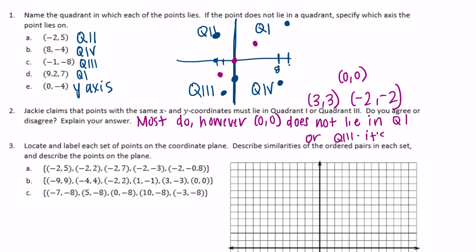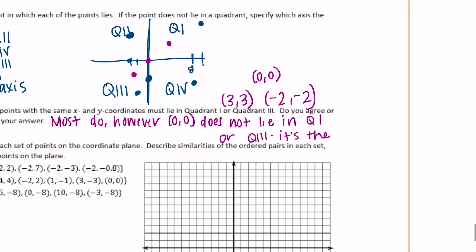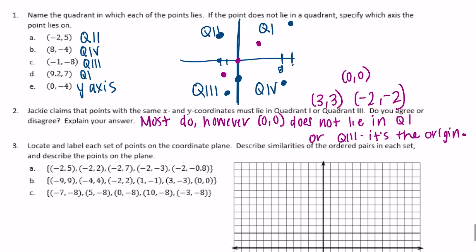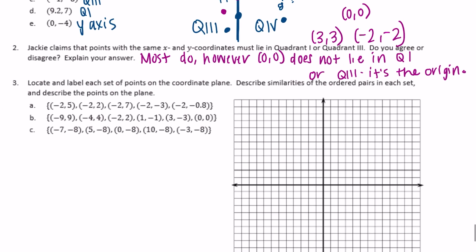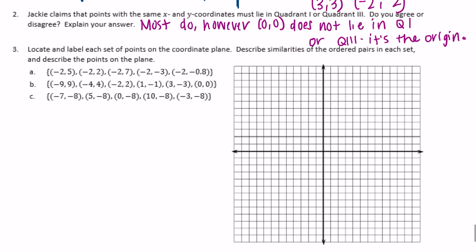0, 0 is the origin — it's not in any quadrant. Number 3: locate and label each set of points on the coordinate plane and describe the similarities of the ordered pairs in each set. So A: negative 2, 5 — we go to the left 2 and then up 5.